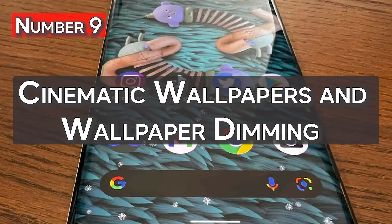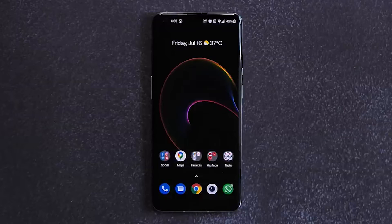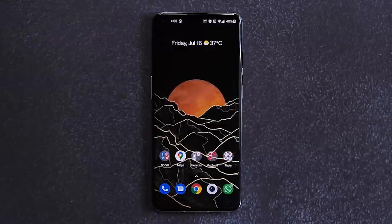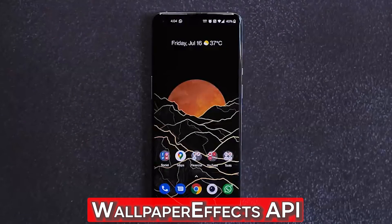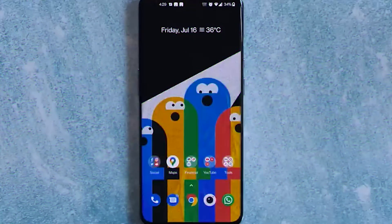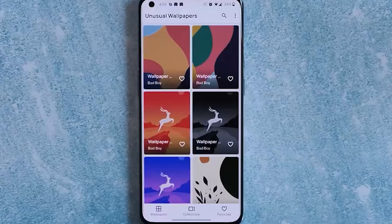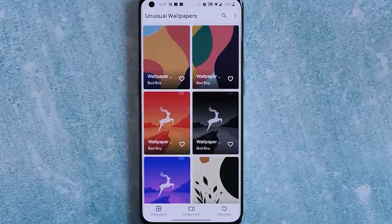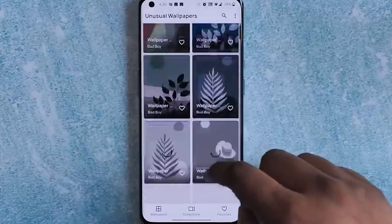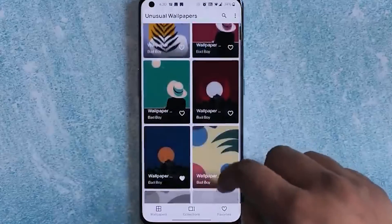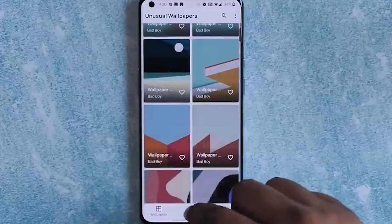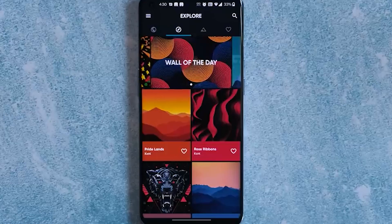Number 9: Cinematic wallpapers and wallpaper dimming. Moving 3D wallpapers will also be available on Android 13. You can use the feature to turn a photo into a 3D wallpaper using the wallpaper effects API. We will have to wait for the next beta release to see it in action, as it's not yet live. There is also a new wallpaper dimming feature that dims your current wallpaper depending on the surrounding light, in order to help protect your eyes.